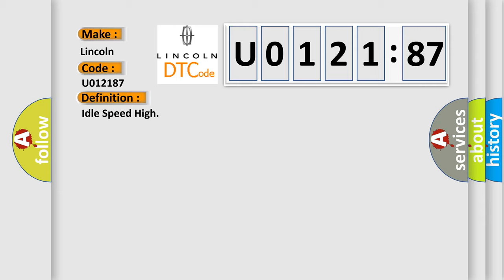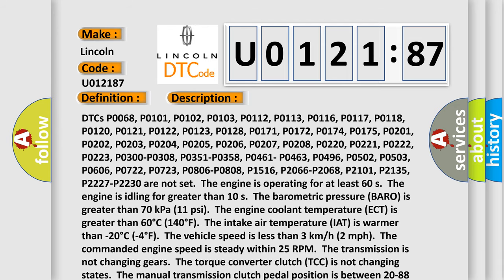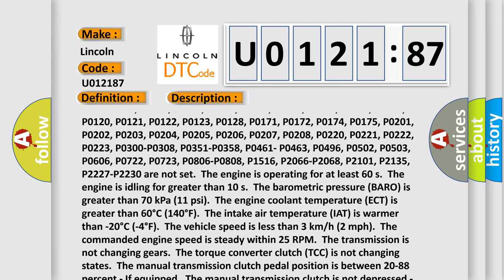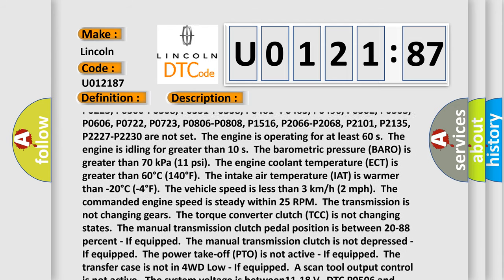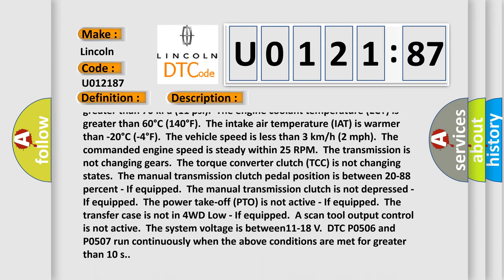The power take-off PTO is not active if equipped, the transfer case is not in 4WD low if equipped, scan tool output control is not active, the system voltage is between 11-18 volts. DTC P0506 and P0507 run continuously when the above conditions are met for greater than 10 seconds.